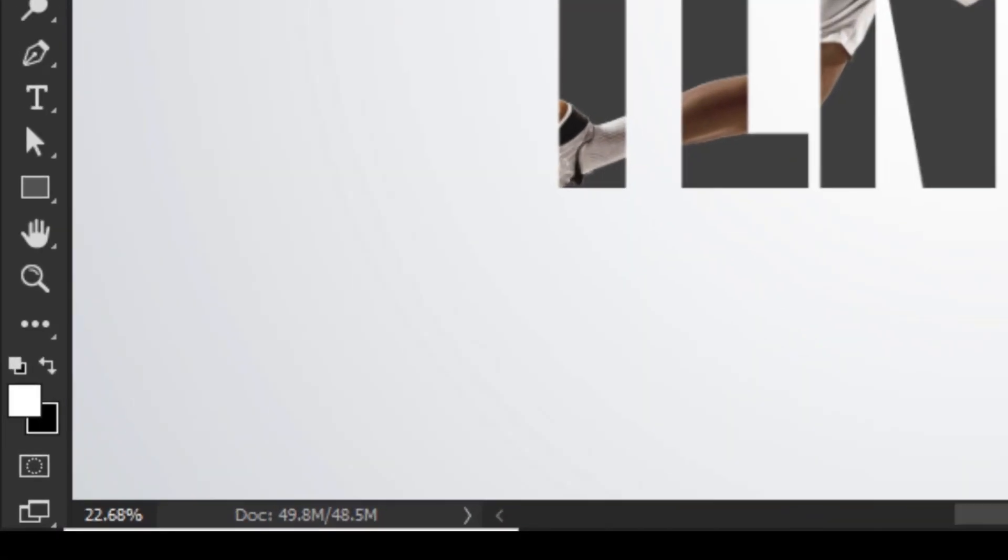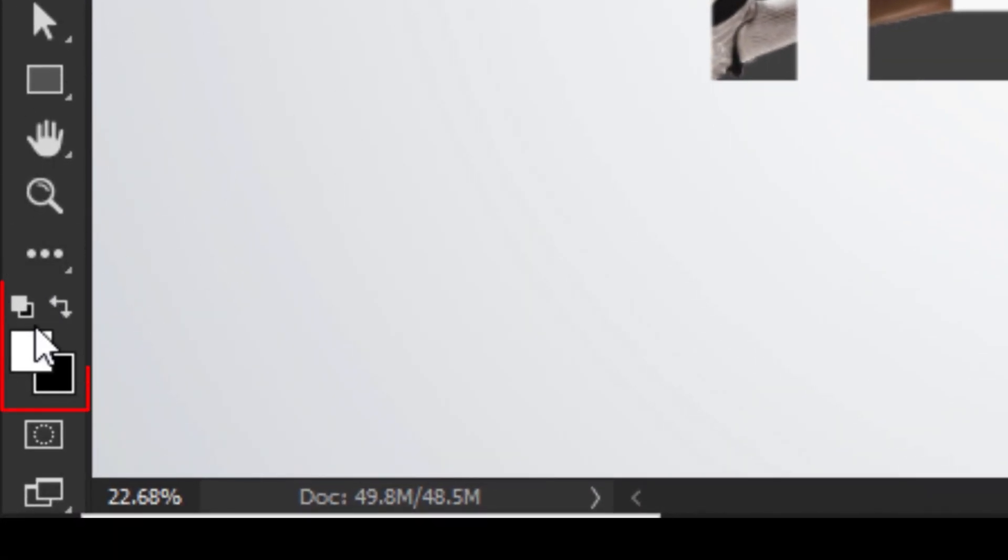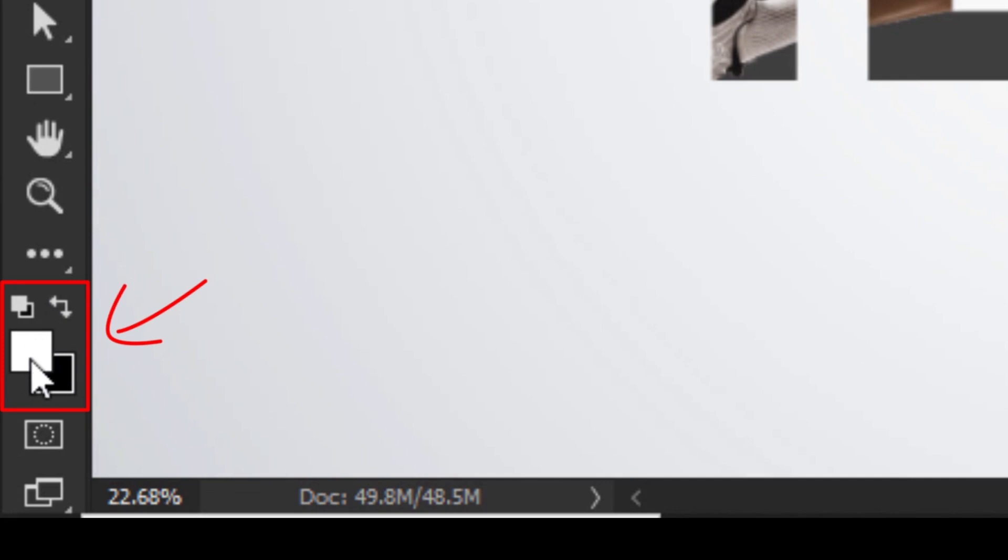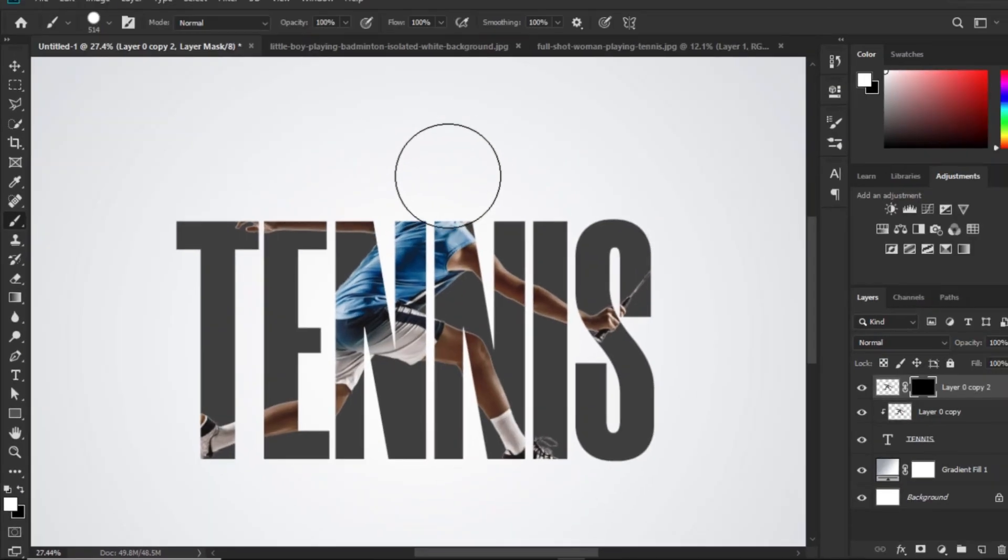Also, make sure Foreground Color is set to white. This is because white reveals hidden areas and black hides areas on a mask.